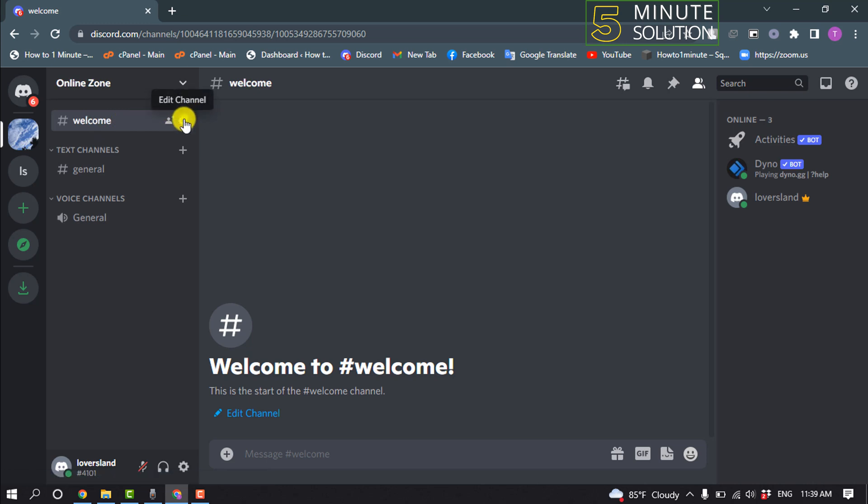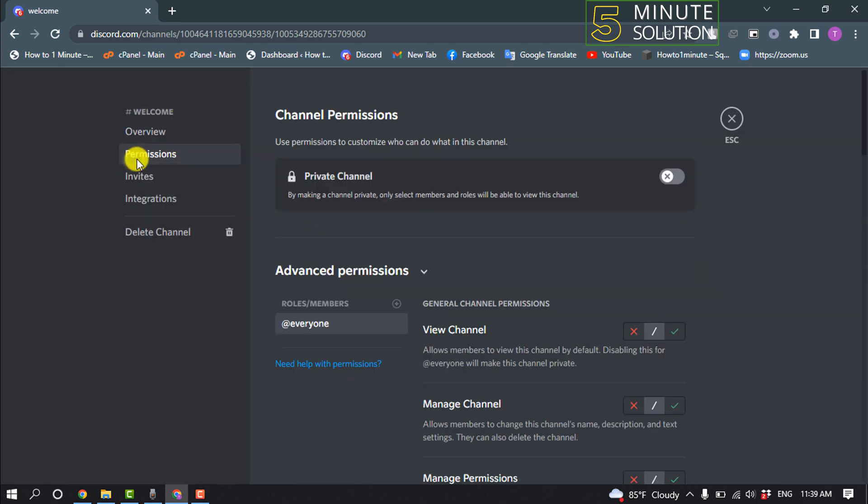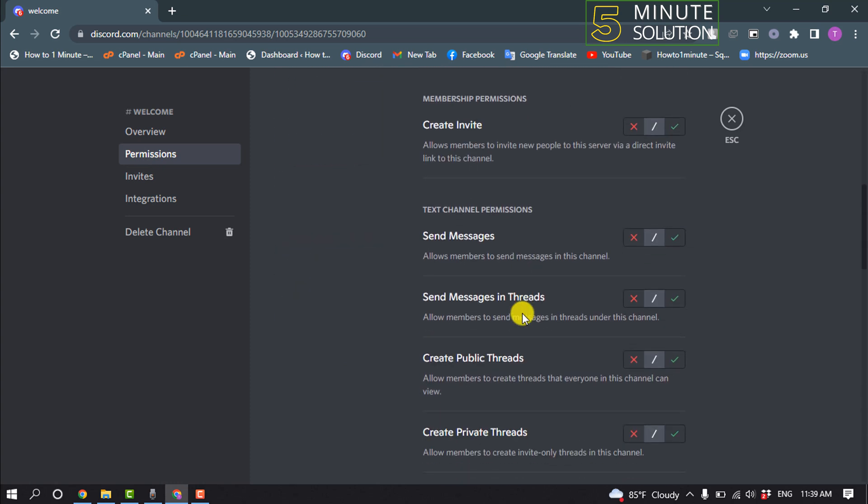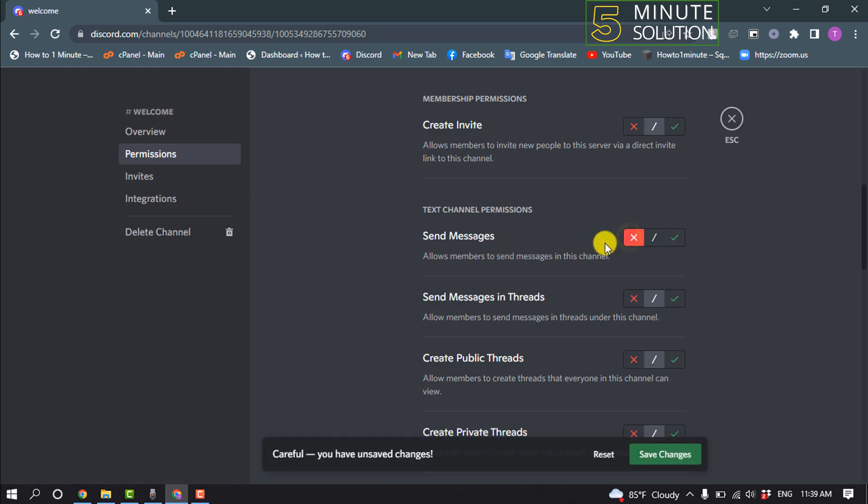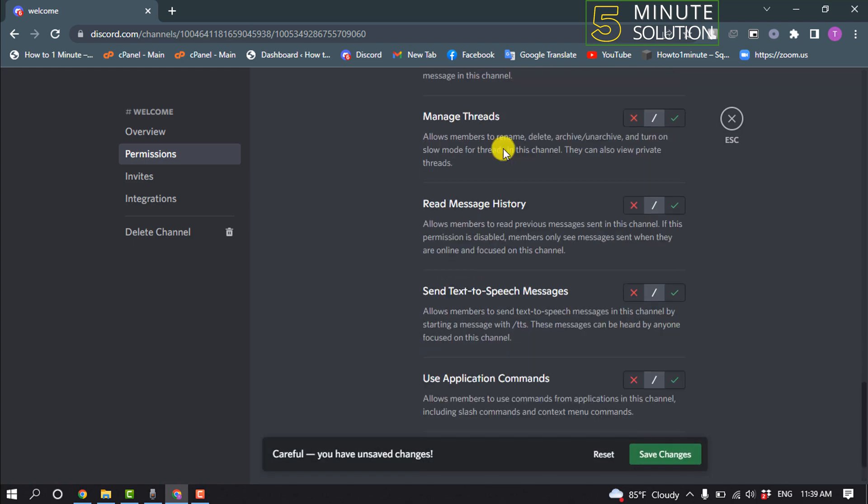Now click on edit channel permissions and select everyone, scroll down. And here you'll find send message option, so all you have to do is just disable it and scroll down. And here you'll find read message history, you'll need to enable this and now tap on save changes.